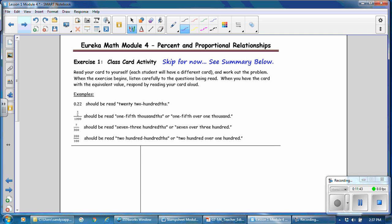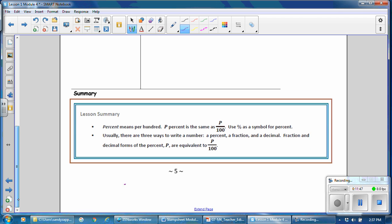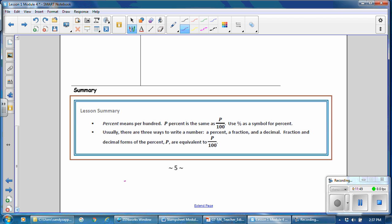We'll skip Exercise 1 for now and go to the summary. In this lesson, you have learned that percent means per 100. P percent is the same as P over 100, and the symbol % is the symbol for percent. There are three ways to write a number: as a percent, a fraction, and a decimal. Fraction and decimal forms of the percent P are equivalent to P over 100.